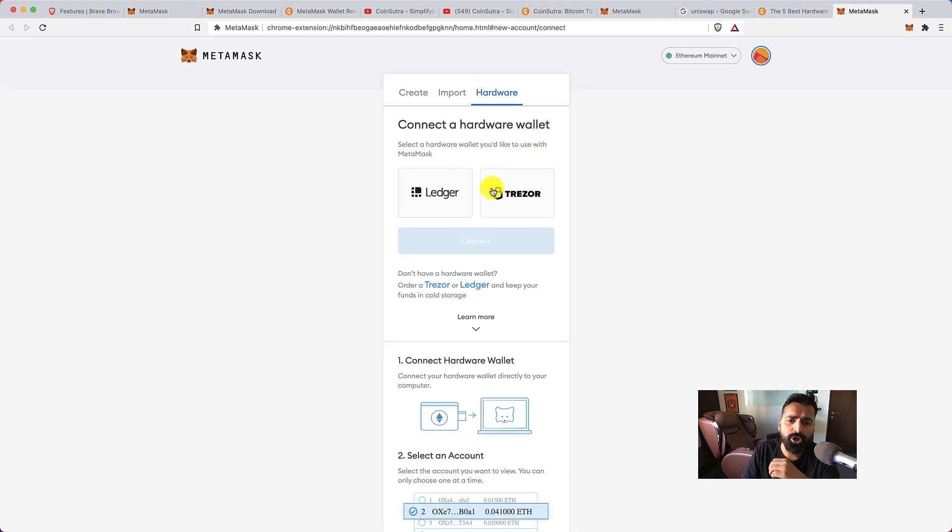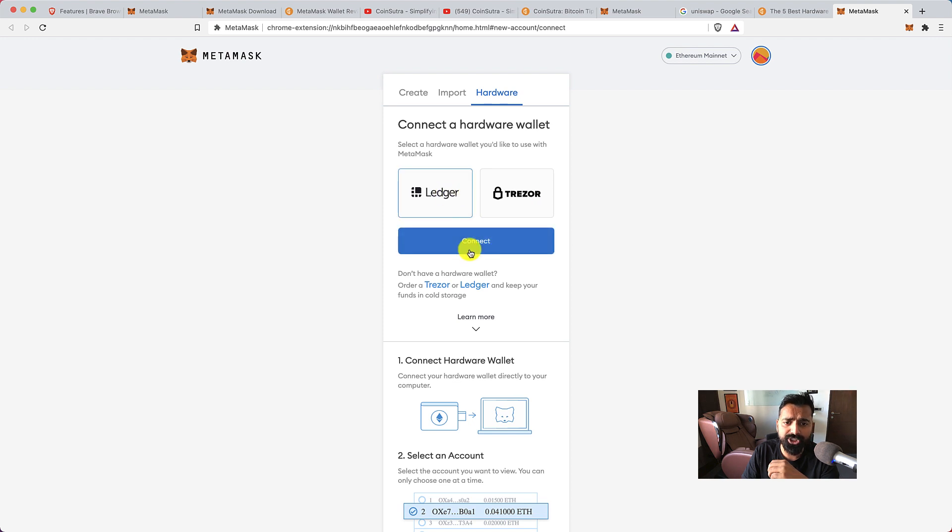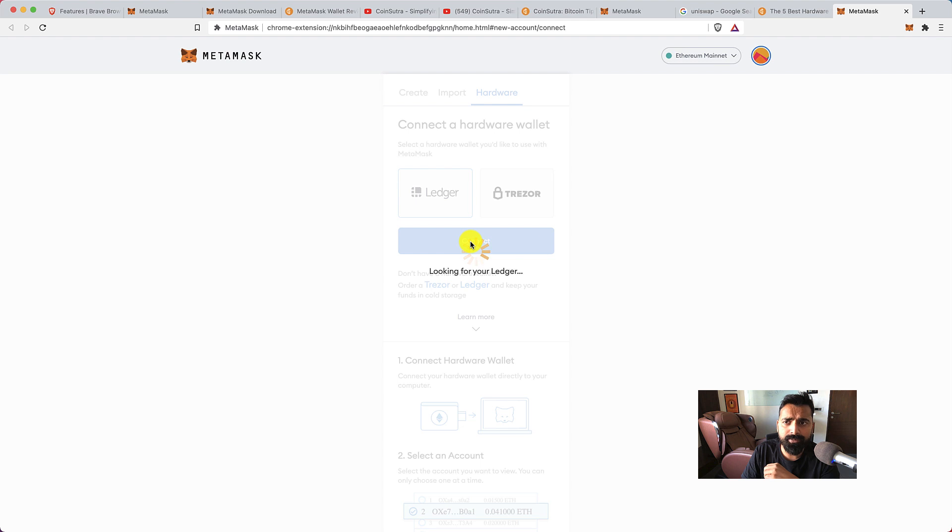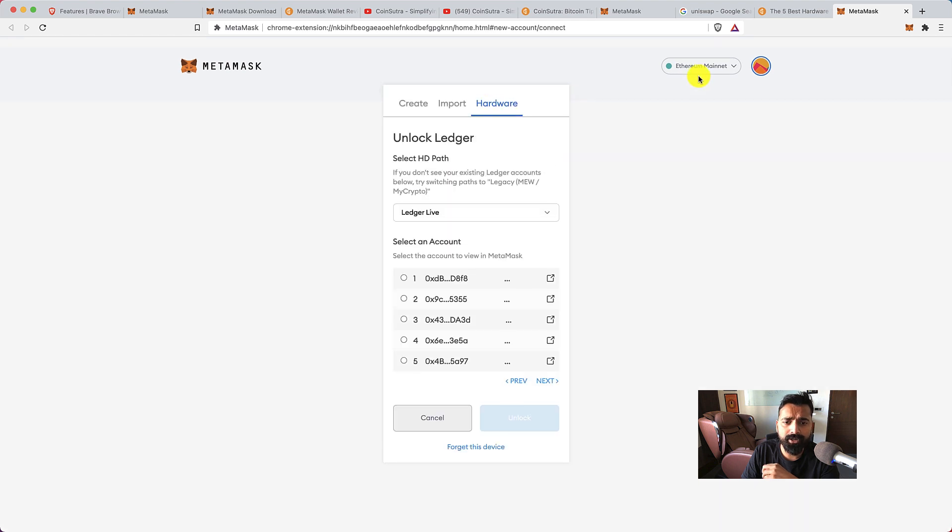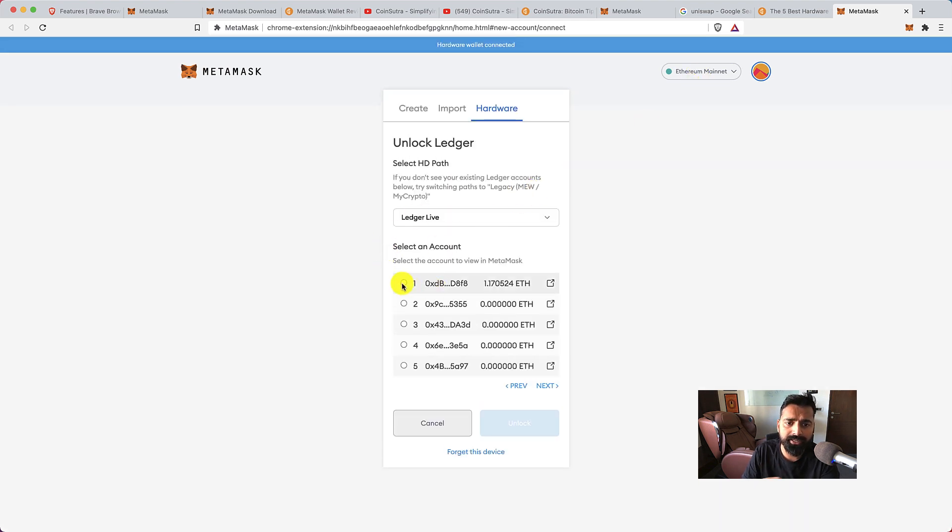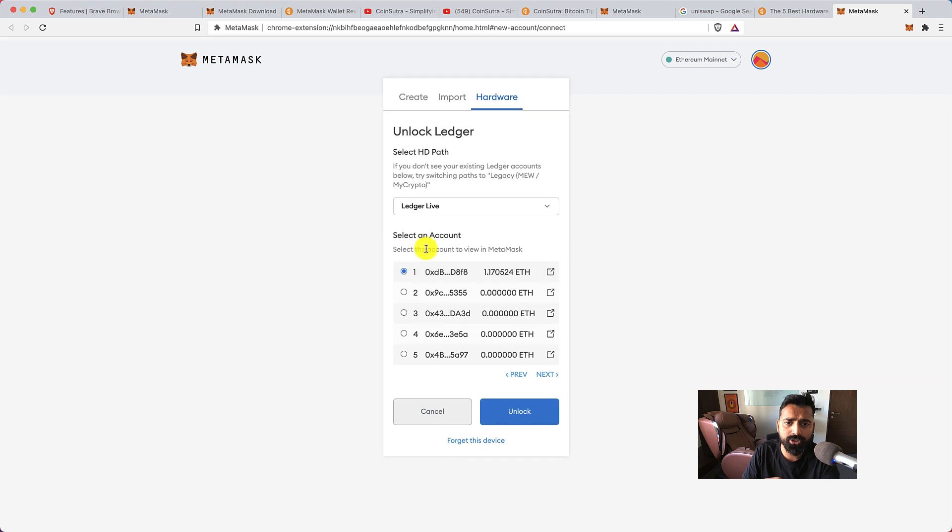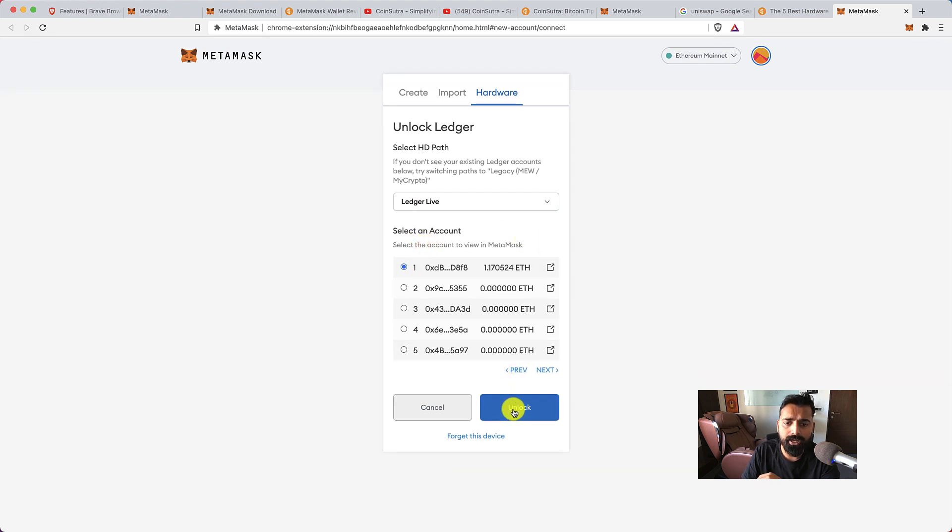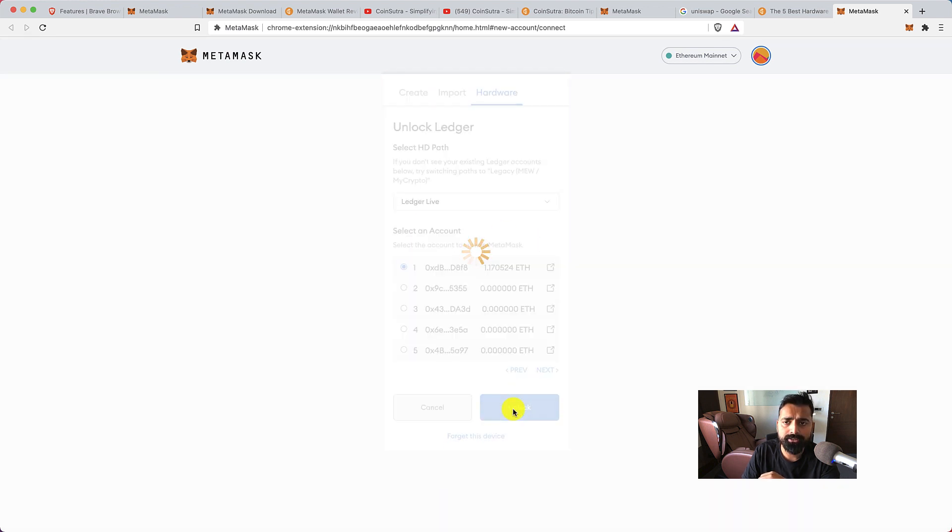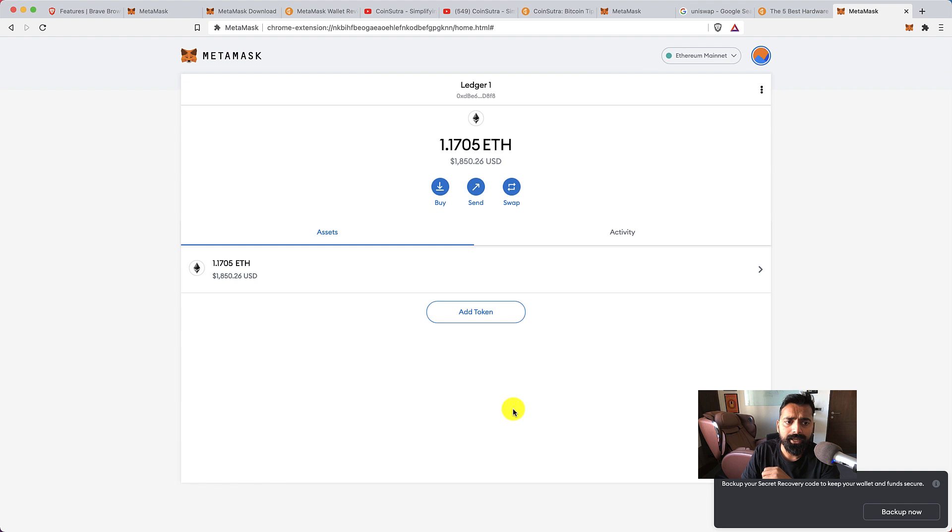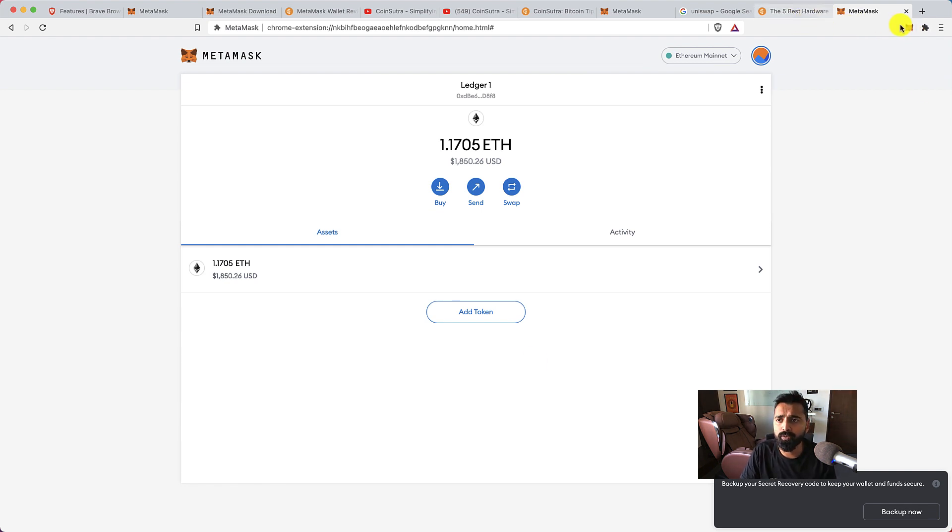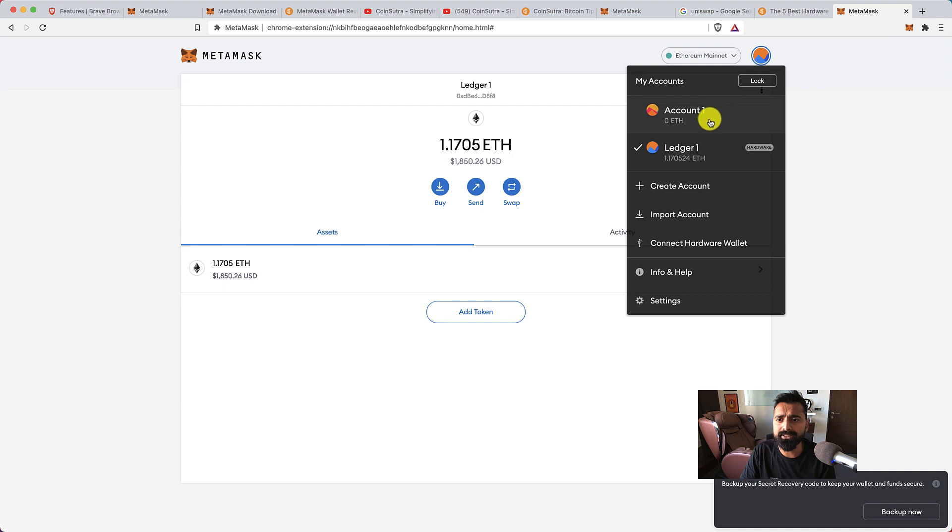You have two options, Ledger or Trezor. So we'll select Ledger, click on connect, and then it will be looking for your Ledger wallet. As you can see it has connected to my Ledger wallet. Now I can select the account and click on unlock and that's it. Now I'm connected to my Ledger wallet.